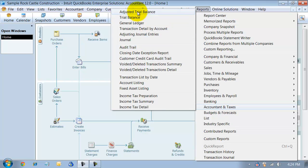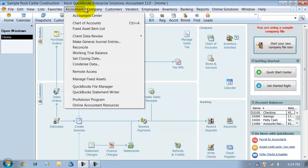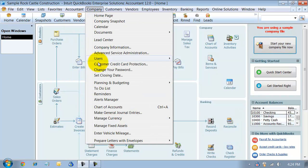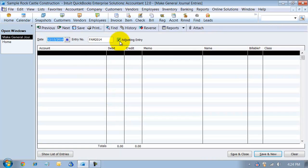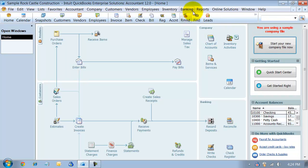We have our adjusted trial balance and our trial balance. In QuickBooks, when you do a journal entry, you can mark it as an adjusting entry so that we can see the adjusted trial balance there.